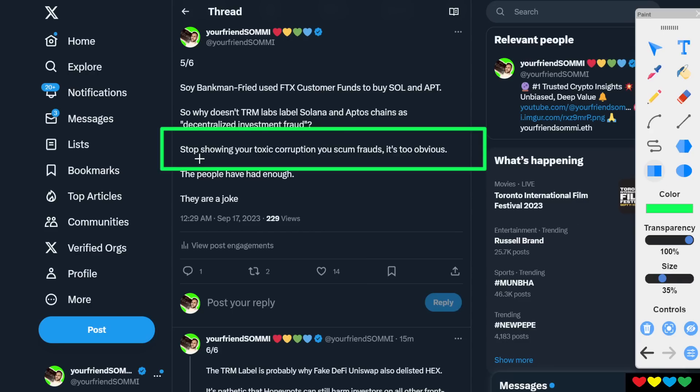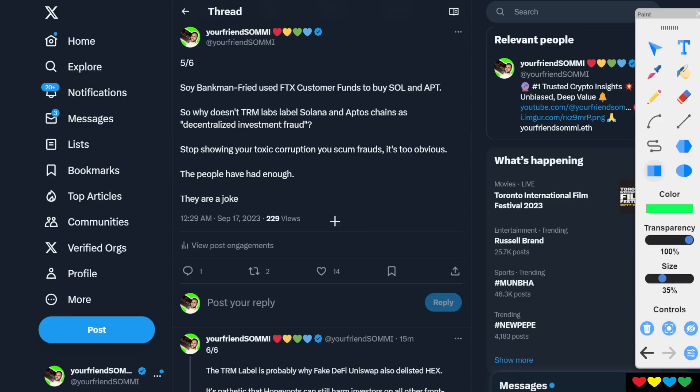So here I am telling you, please stop showing your toxic corruption, you scum frauds. It's just too obvious now. The people have had enough. They're a joke. They wake up every day, probably praying, well, I hope the people aren't right today because we're on the brink. It's literally on the brink, man.